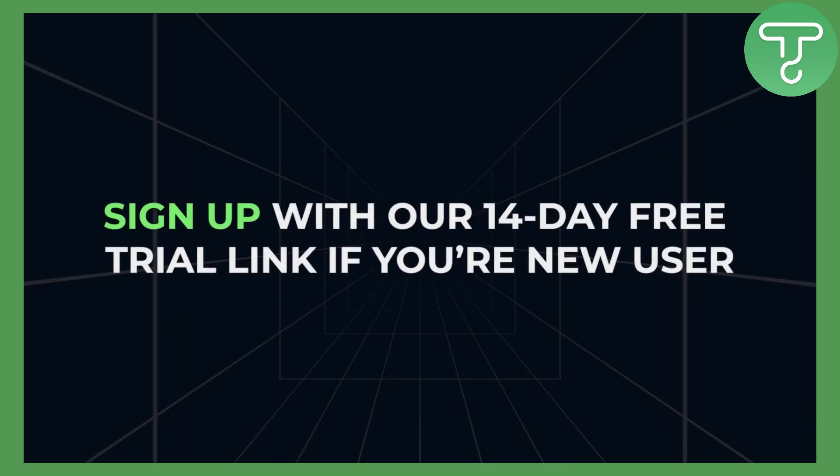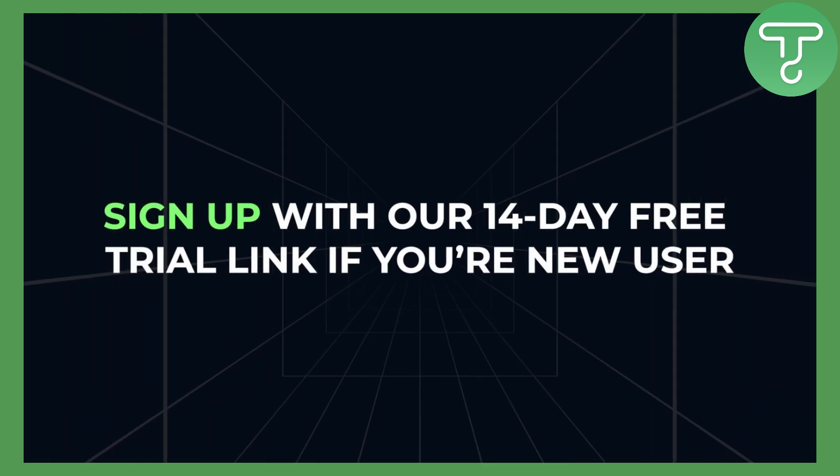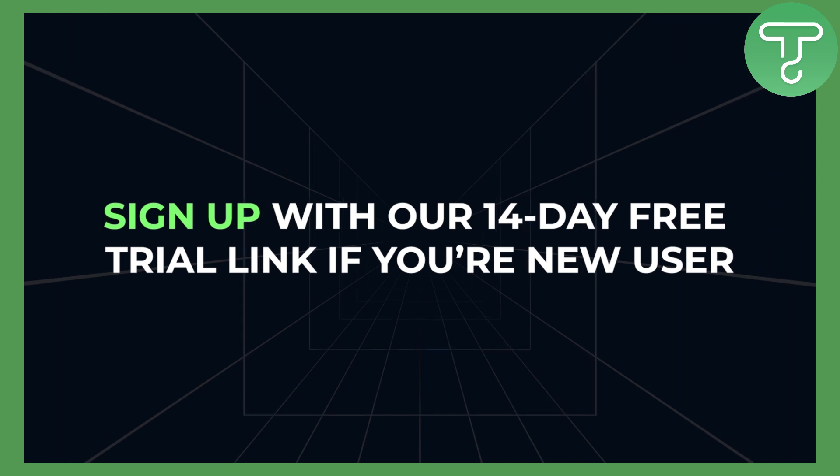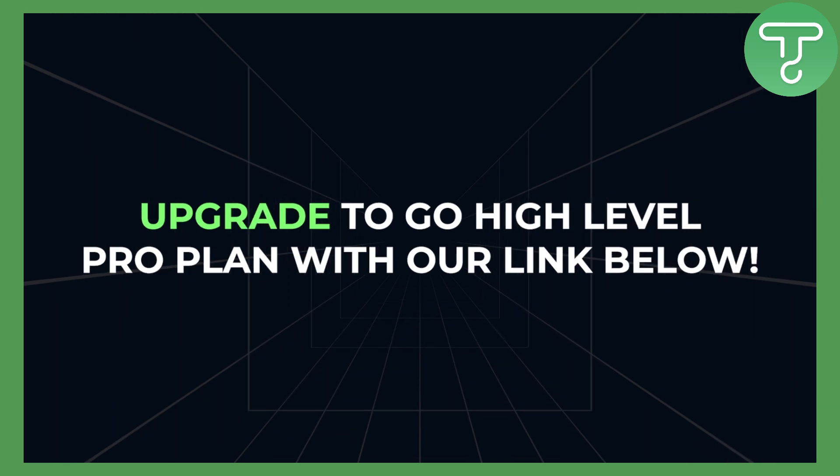All you have to do is sign up with our 14-day free trial link if you're a new Go High Level user, or upgrade to Go High Level Pro with our links below.